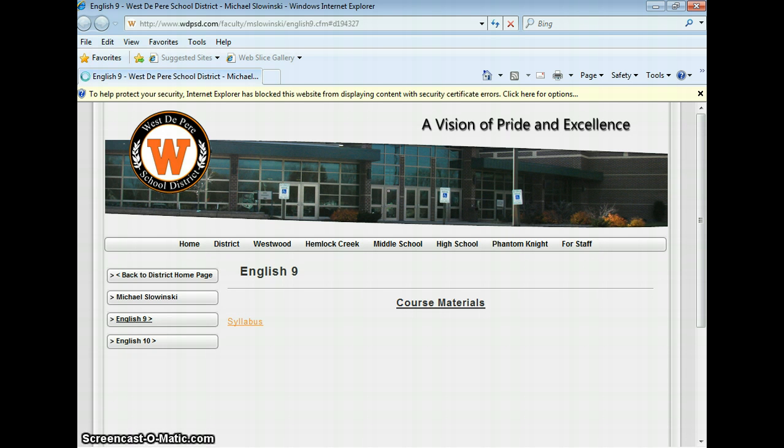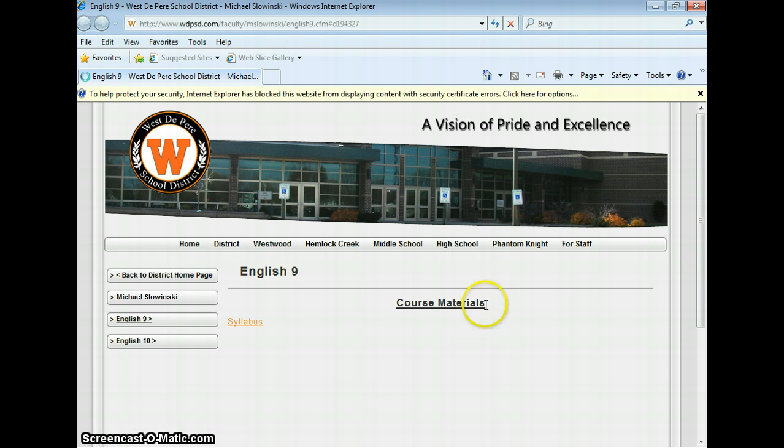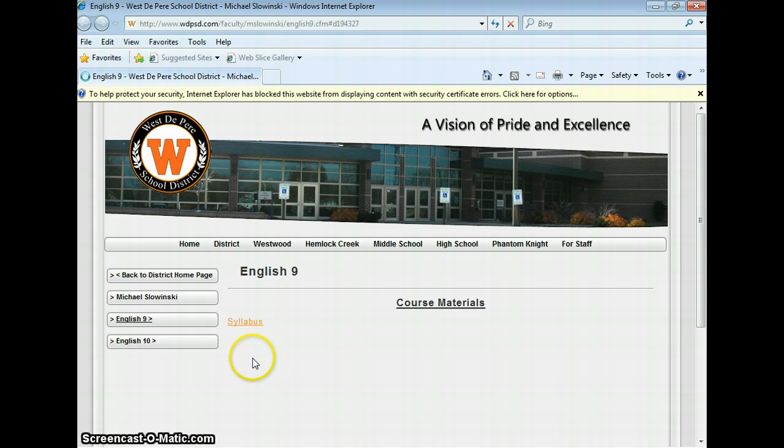So I'm going to show you a finished product first. We're on the English 9 page. I made a text box called Course Materials and then you can download course materials as I hand them out in class.